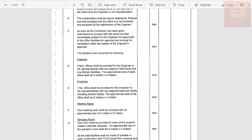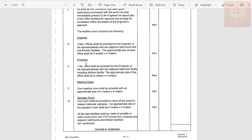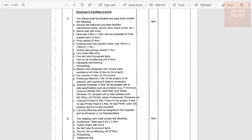In detail, three number offices shall be provided for the engineer or his representative with two adjacent bathrooms and one kitchen facility — the size of the office shall be 6 x 4 meters. For the employer, one number office shall be provided with two adjacent bathroom facilities including kitchen — the approximate size also 6 x 4 meters. One meeting room shall be provided with an approximate size of 4 x 8 meters. All facilities shall be of portable or solid construction with PVC carpet floor covering and adjacent bathroom and kitchen facility. Based on each client, requirements will differ and the estimate needs to be done accordingly.